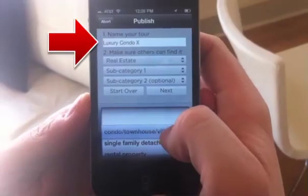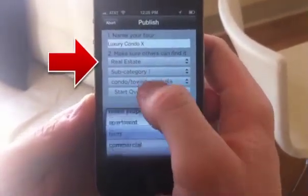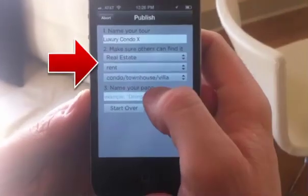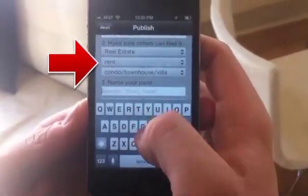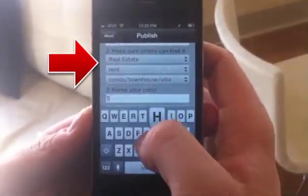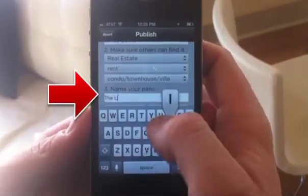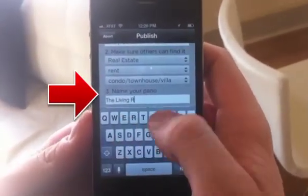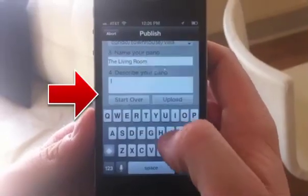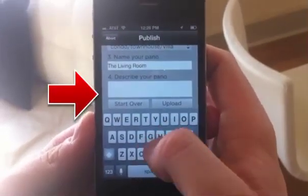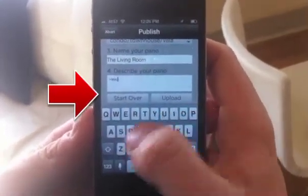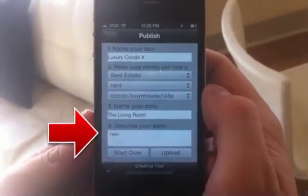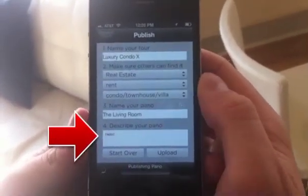Now's your chance to help others find your pano. Choose a category that best represents the type of environment you're sharing, and at least one subcategory. Next, you'll need to name your pano. As you can see from this example, panos represent individual areas or shots within a collective environment. Finally, if you'd like others to understand the space or experience, this description field is where you can tell the story.